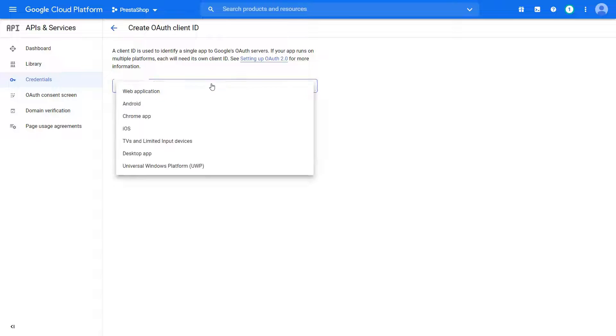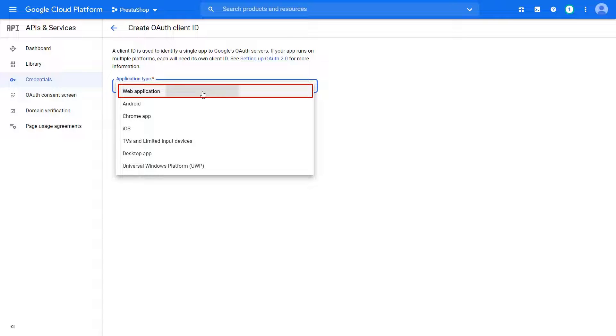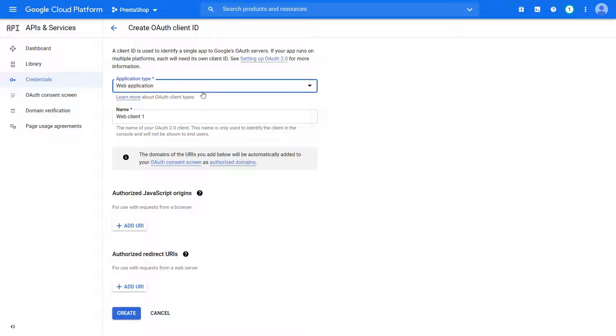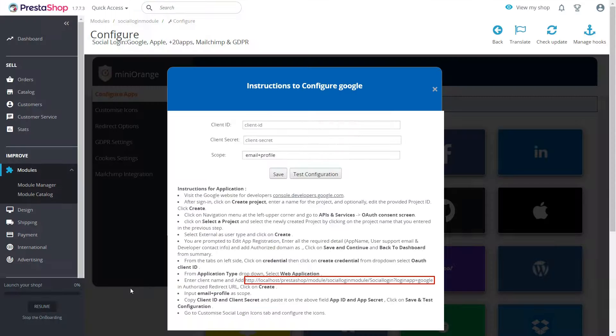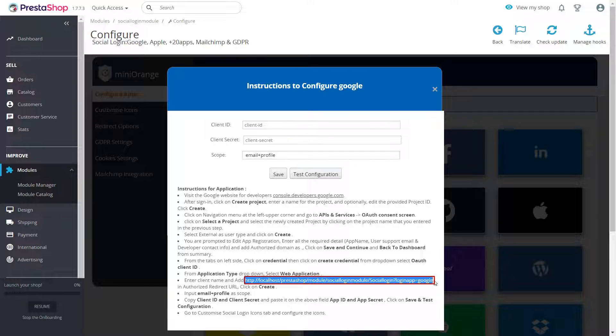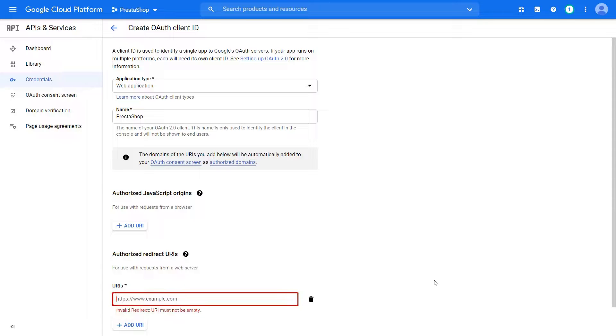From Application Type drop-down, select Web Application. Enter app name. Click on Add URL button. Copy the redirect URL from the Instructions page. Paste Redirect URL.